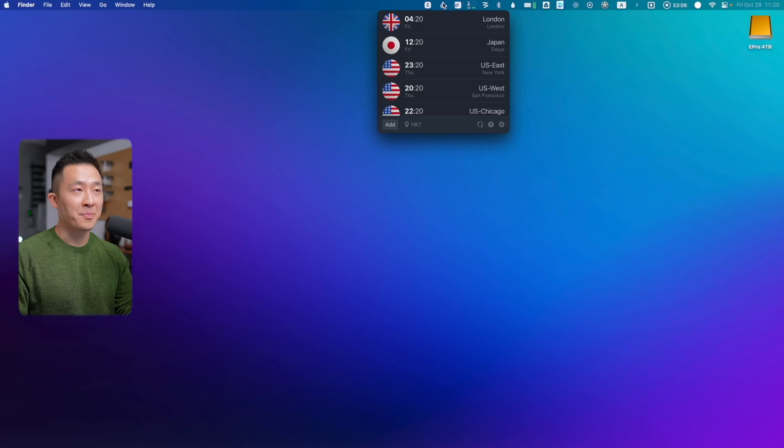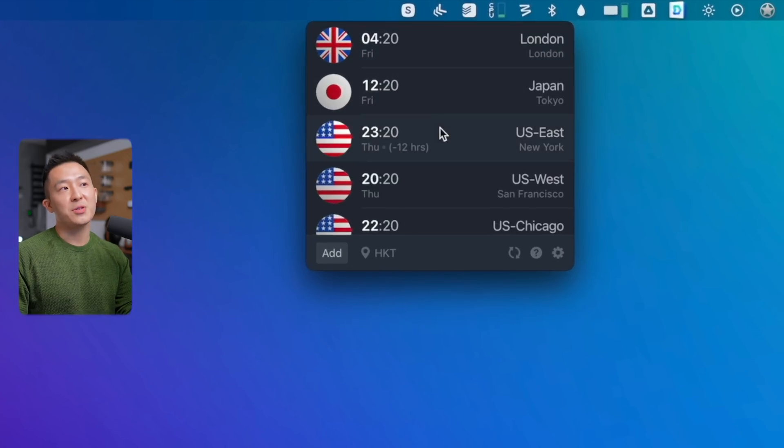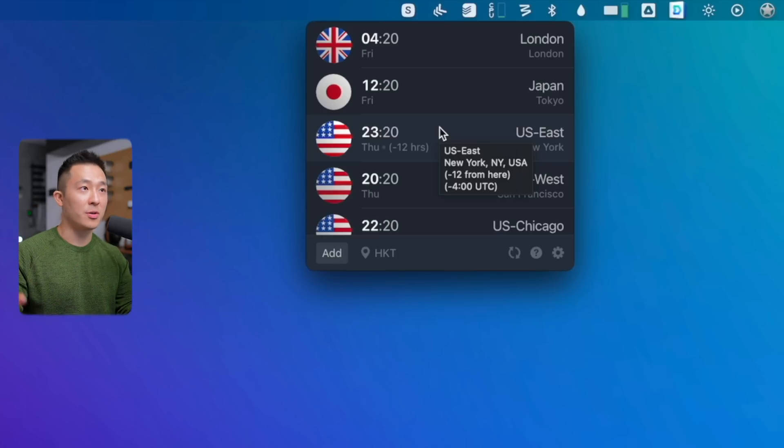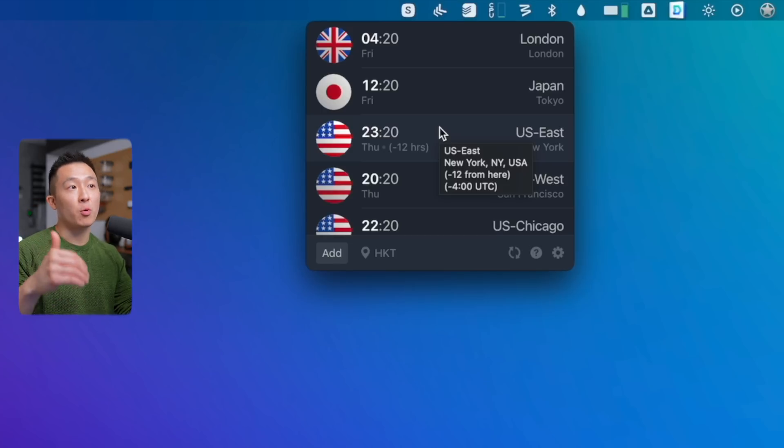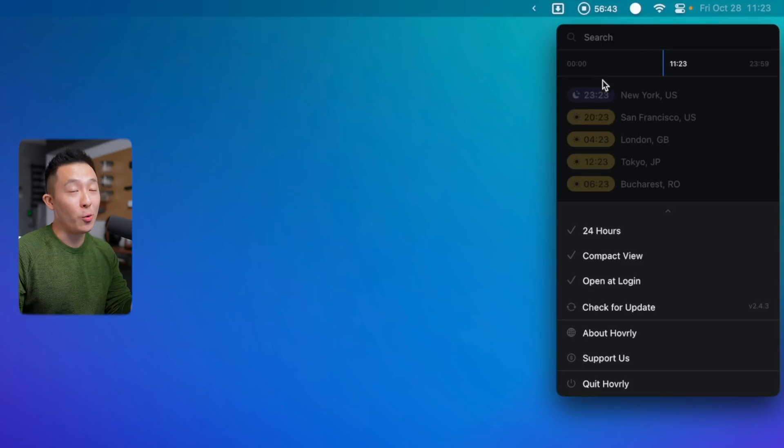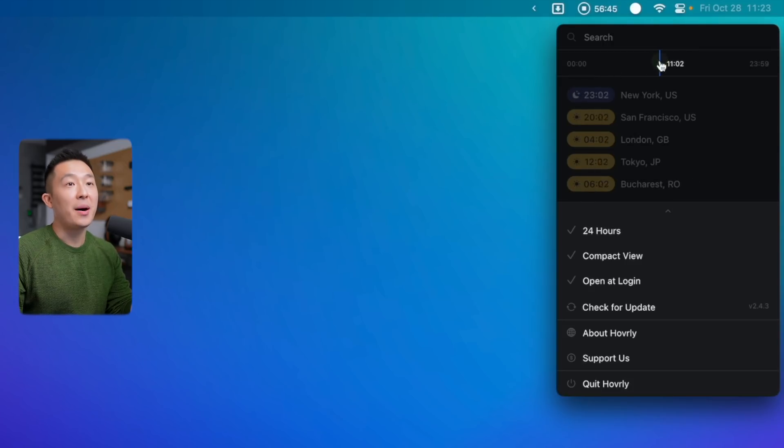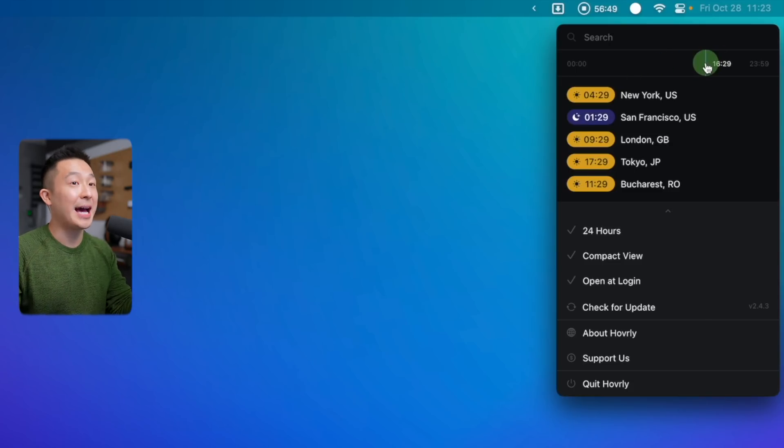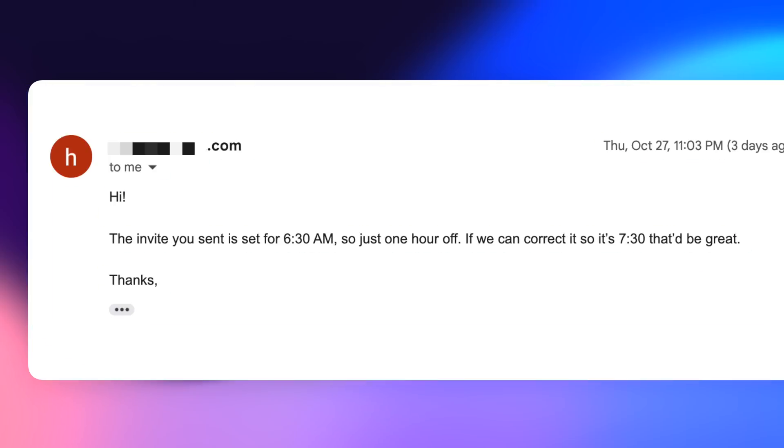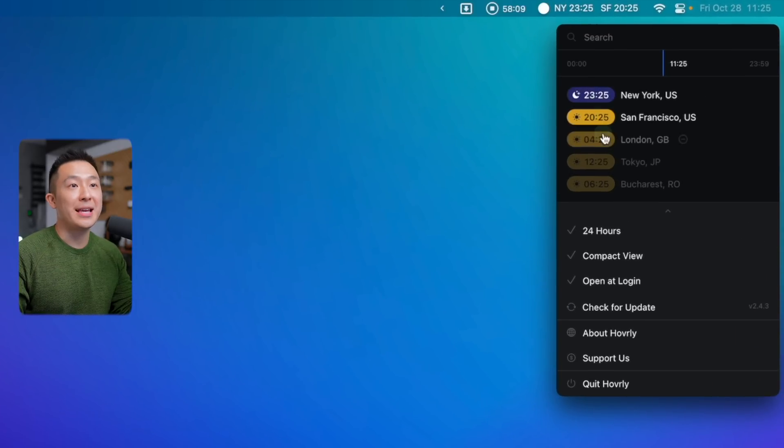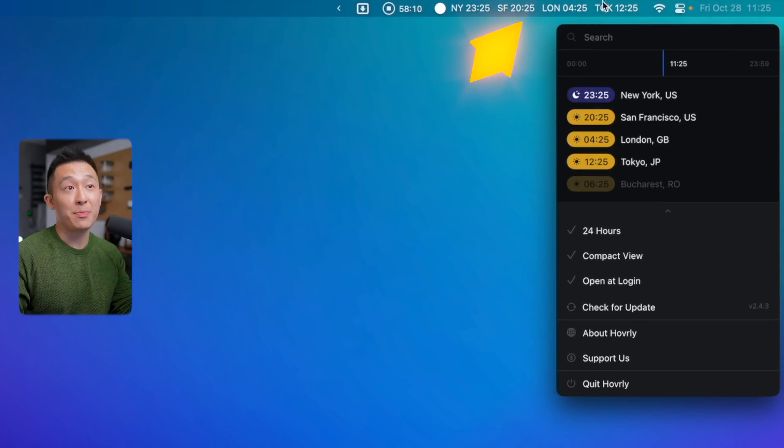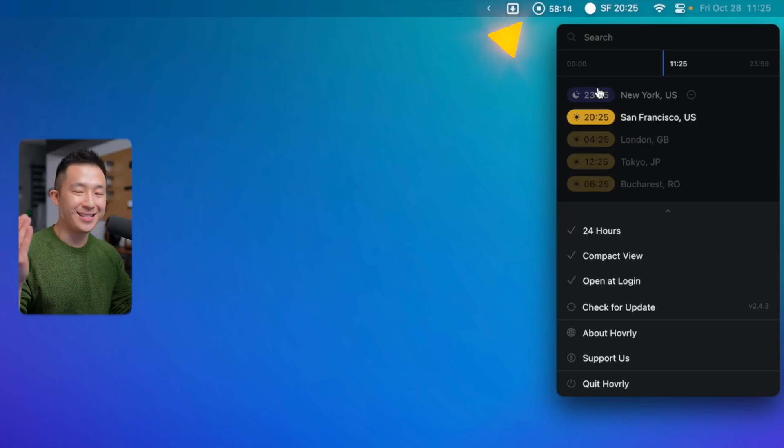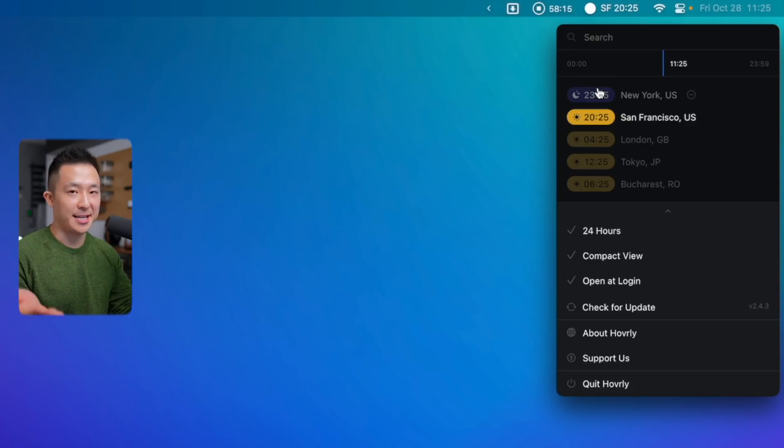MacBook app number five, Hoverly. I feel bad about this one because it basically replaced another app I mentioned before called There. So There lets you see the current time in different locations around the world relative to where you are right now. Pretty helpful, right? Hoverly takes this a step further by not only showing you what the current time is, but also letting you scrub through the time of day to let you see what the time would be at the other location. Super useful when planning meetings with people around the world. You can select as many time zones as you want to keep them active in the menu bar, but I usually just have one or none to keep it clean.